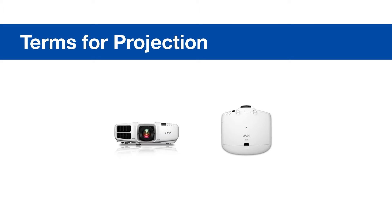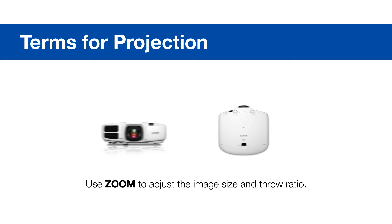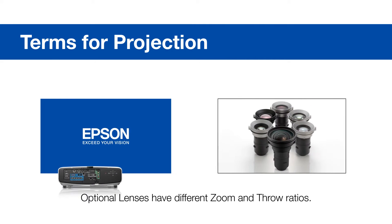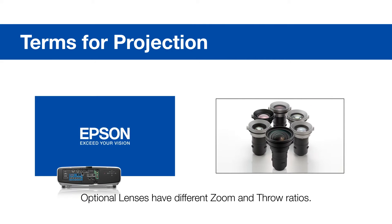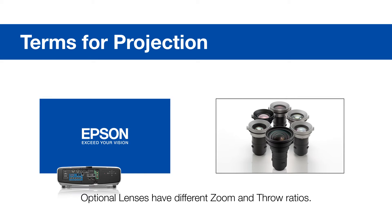Most projectors and lenses have a zoom range, like 1.2 to 2.3. While maintaining the projection distance, you can adjust the size of the image by zooming in and out, which changes the throw ratio.